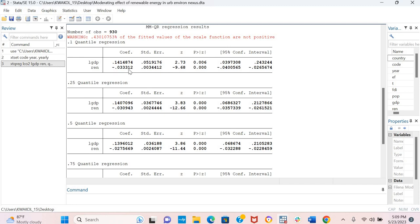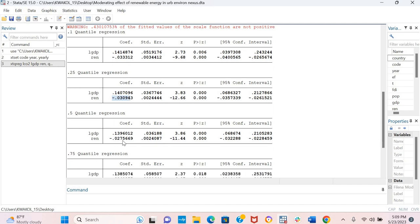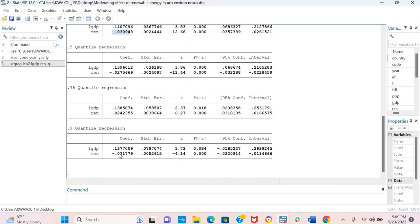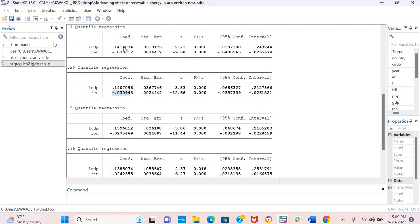Now, let us check out how renewable energy influences CO2 emissions across different contexts. So we could definitely look at the coefficient values. This is minus 0.0033, this is minus 0.030, this is minus 0.027, this is minus 0.024 and this is minus 0.021. So we can see that across the quantiles, the impact of renewable energy on CO2 emissions declines.